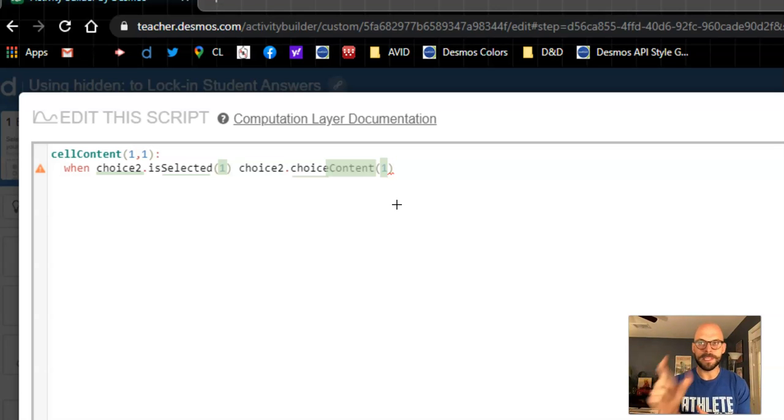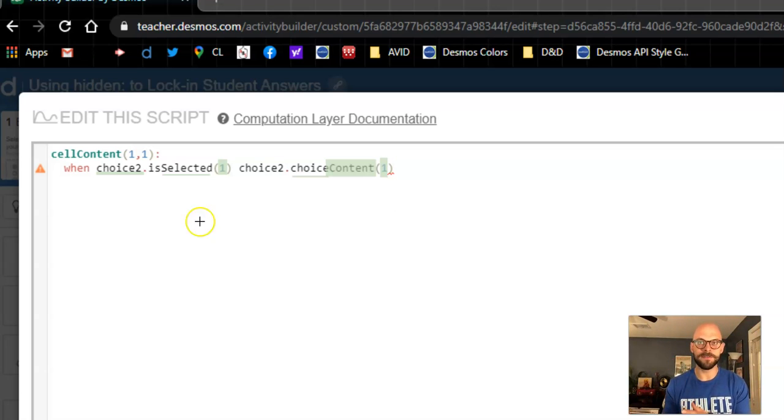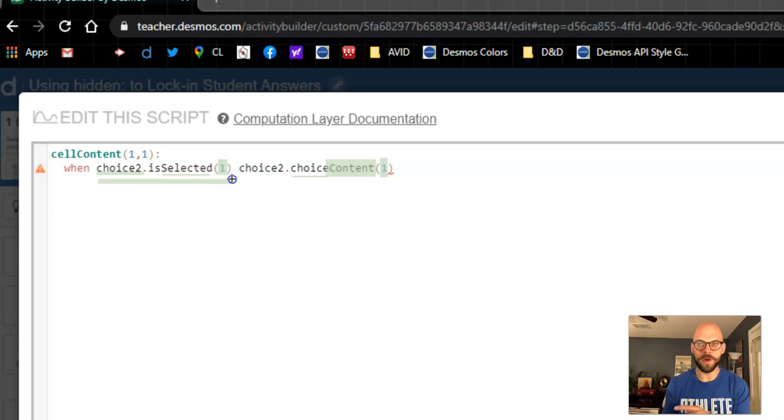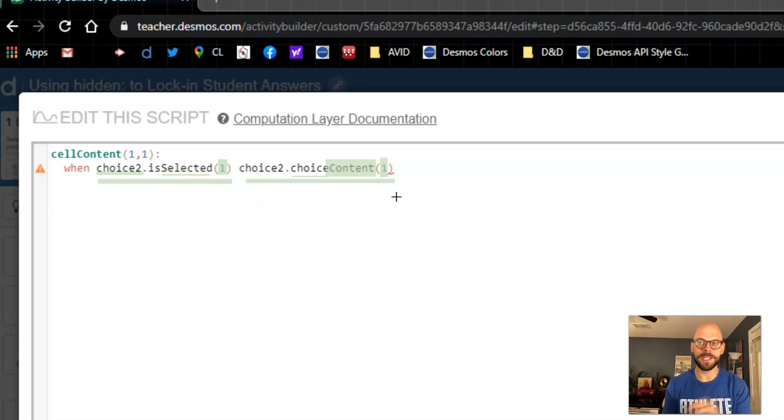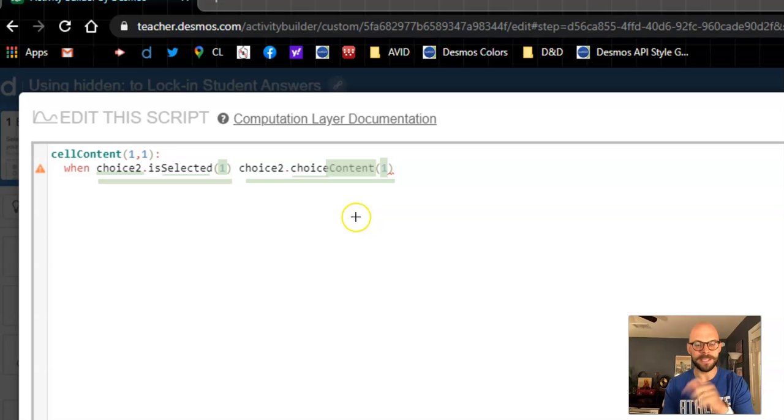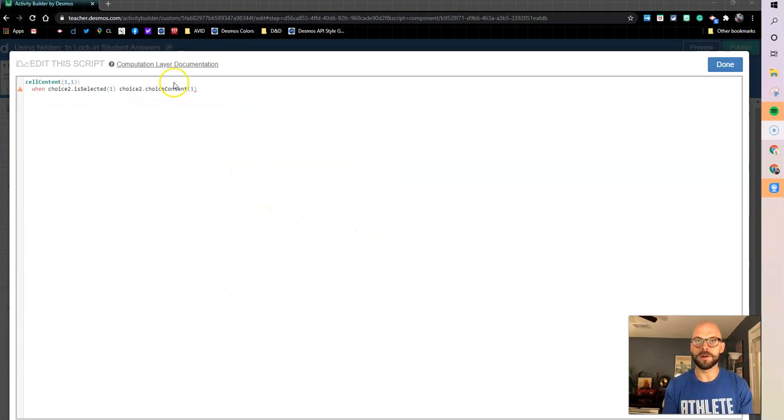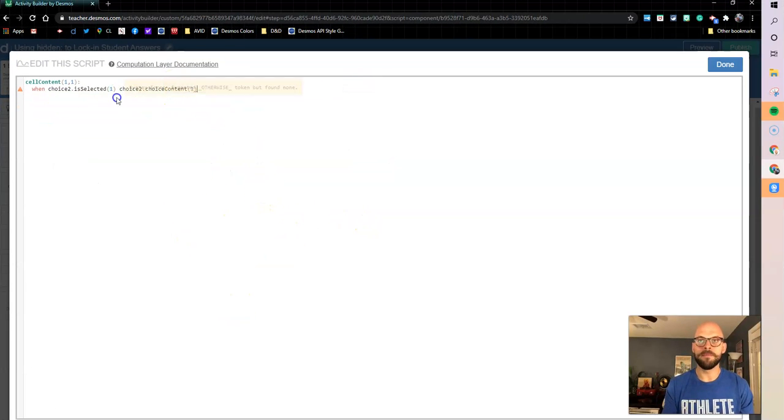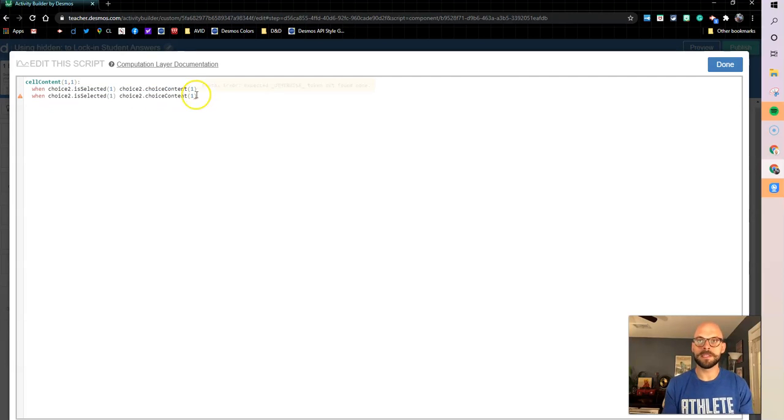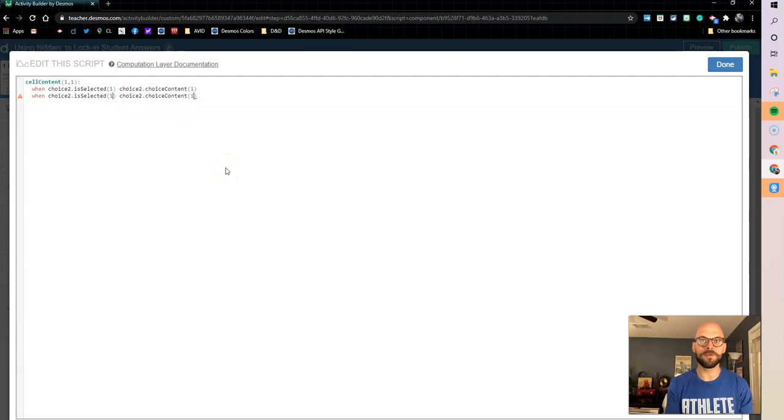So whatever that option choice is, in this case it was cat, it's going to be the content for that cell. So when option one is selected, the content in option one is going to be the content of my cell. So we're going to repeat this process for the second one, right? So I'm just going to copy this, paste this, use a little Jay Chow genre magic here, hold control and you can get multiple cursors, change that to two.